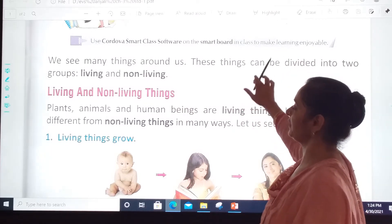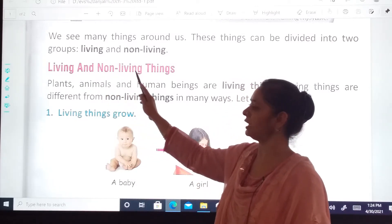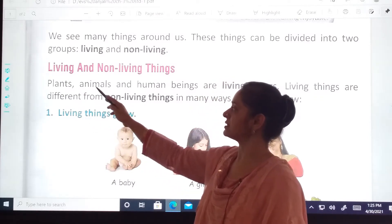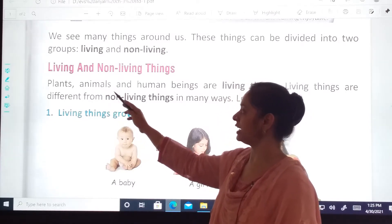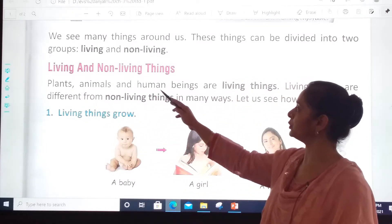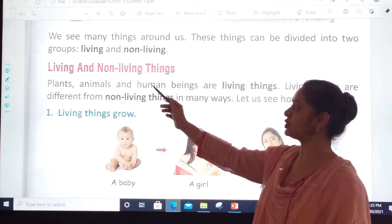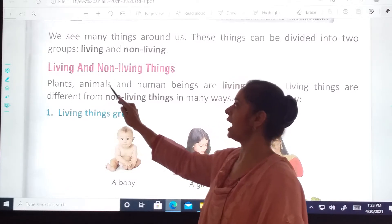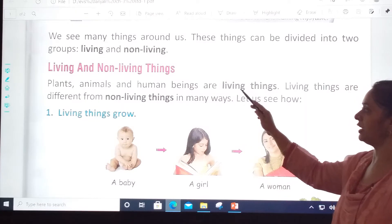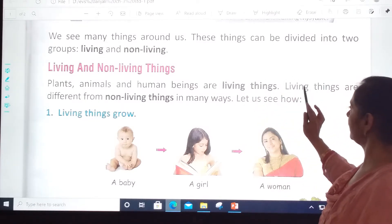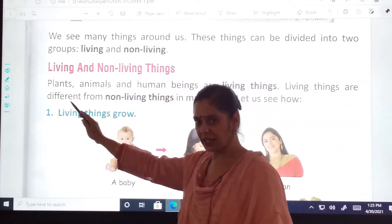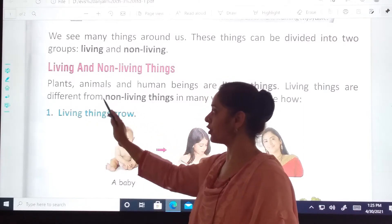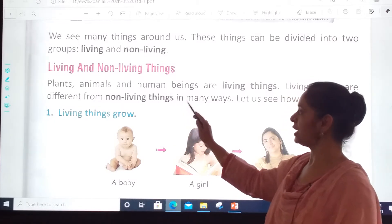Plants, P-L-A-N-T-S. Animals, A-N-I-M-A-L-S. And Human Beings, H-U-M-A-N B-E-I-N-G-S. Plants, animals, and human beings are living things.